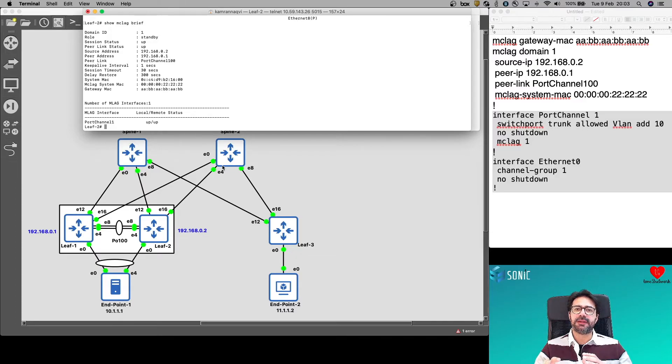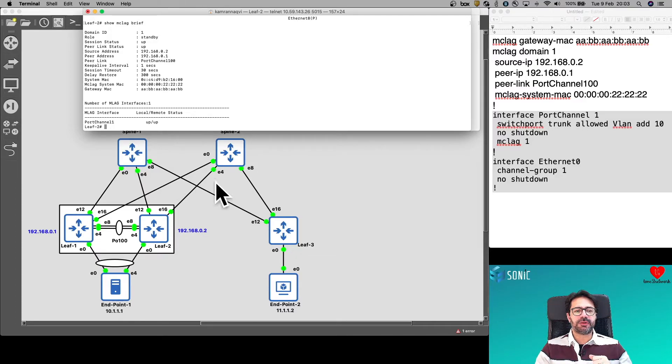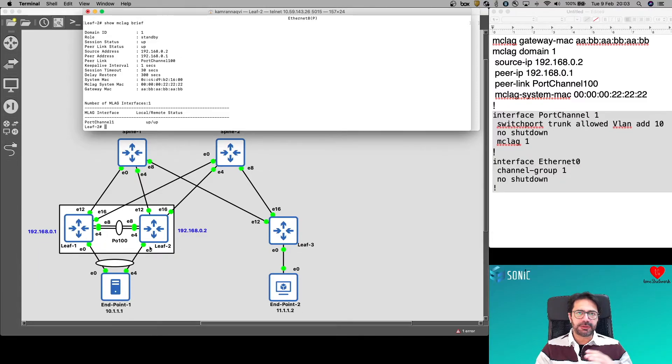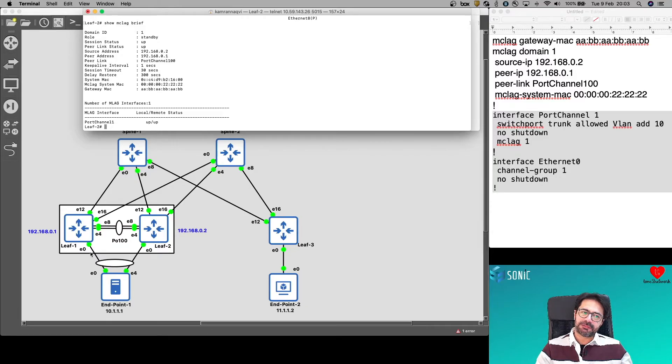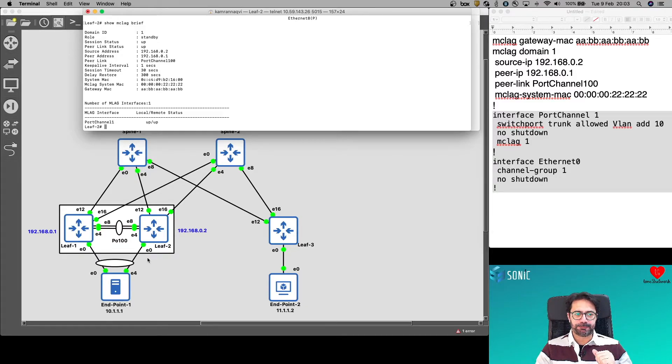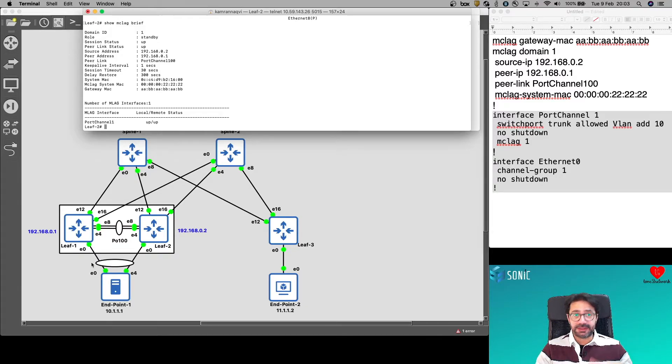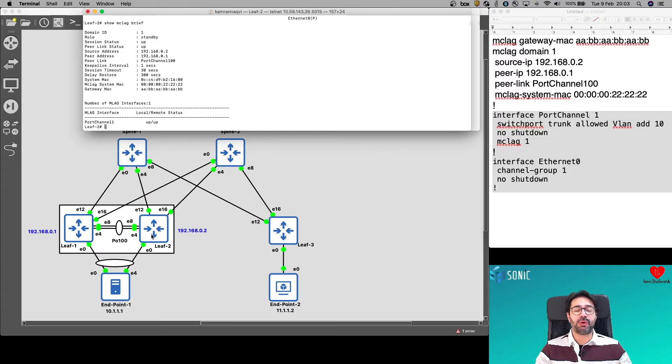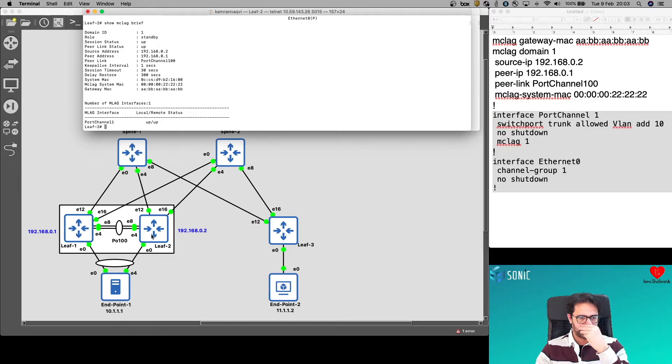This is good. So endpoint 1 can use either LEAF1 or LEAF2 to send its traffic. The way we are going to validate this is we will send some traffic between endpoint 1 and endpoint 2. Then we will shut down one of either LEAF1 or LEAF2, and we will see that the traffic will switch to the other side. At this point I cannot tell you whether endpoint 1 will be using LEAF1 or LEAF2 to send this traffic.